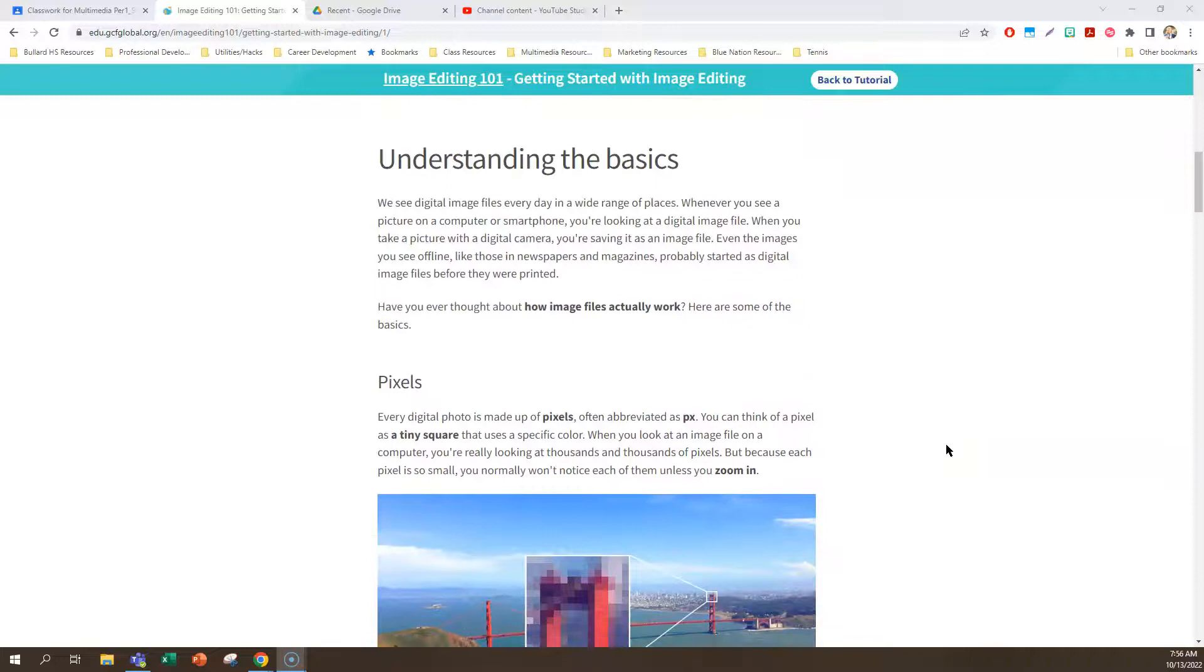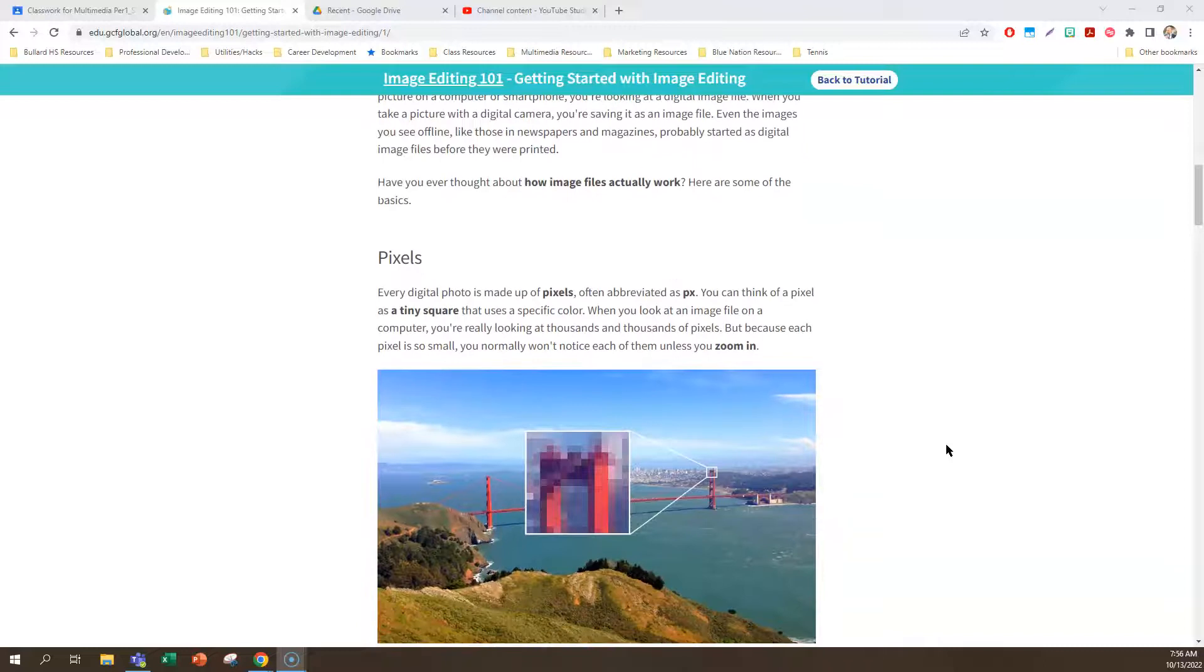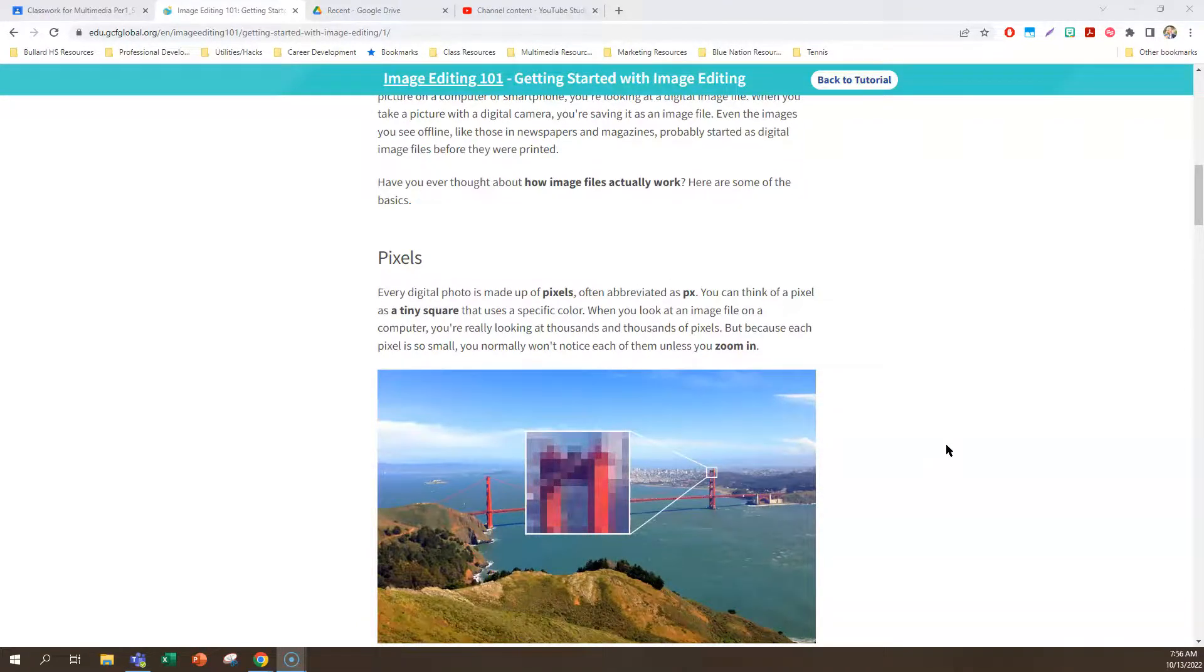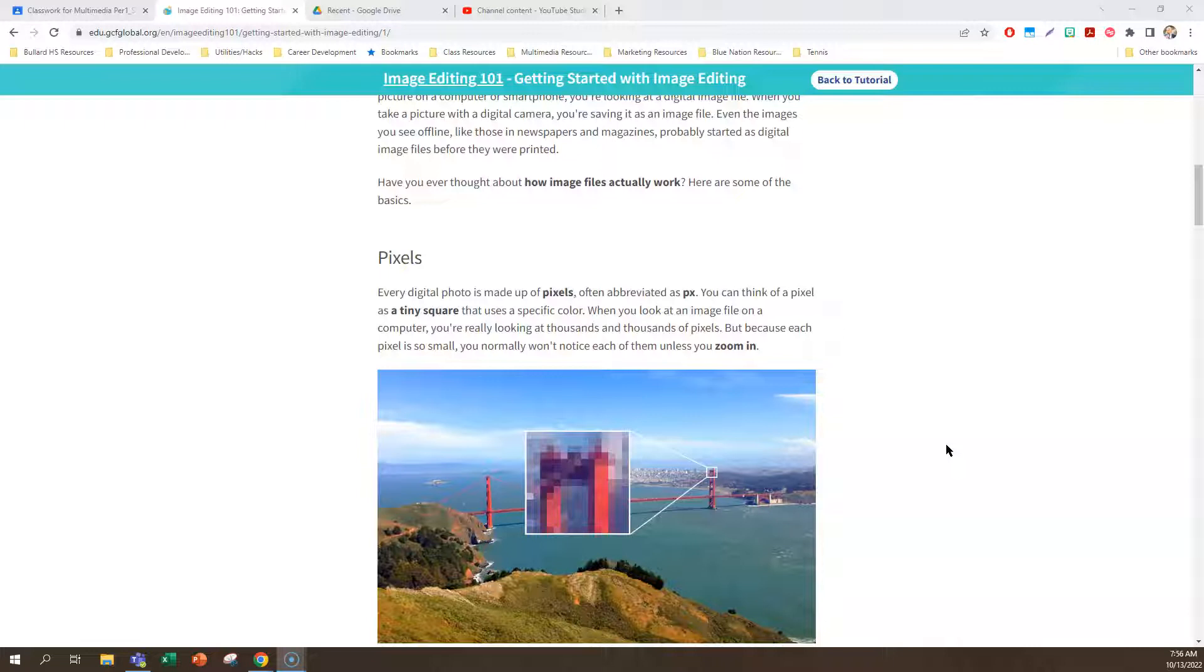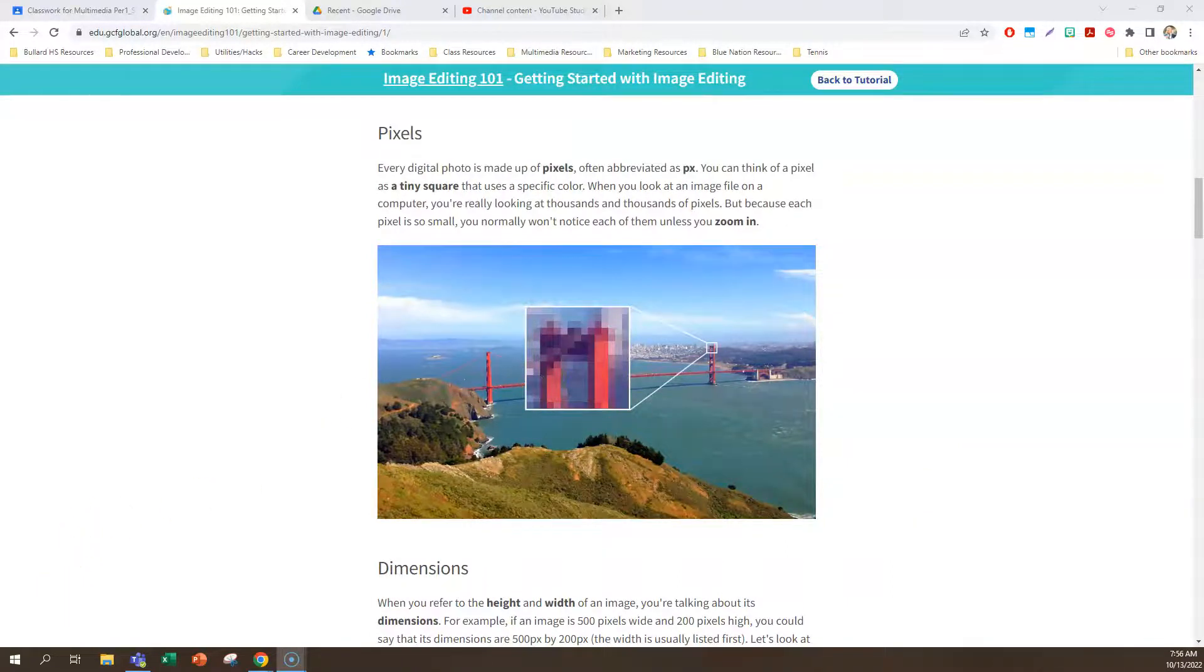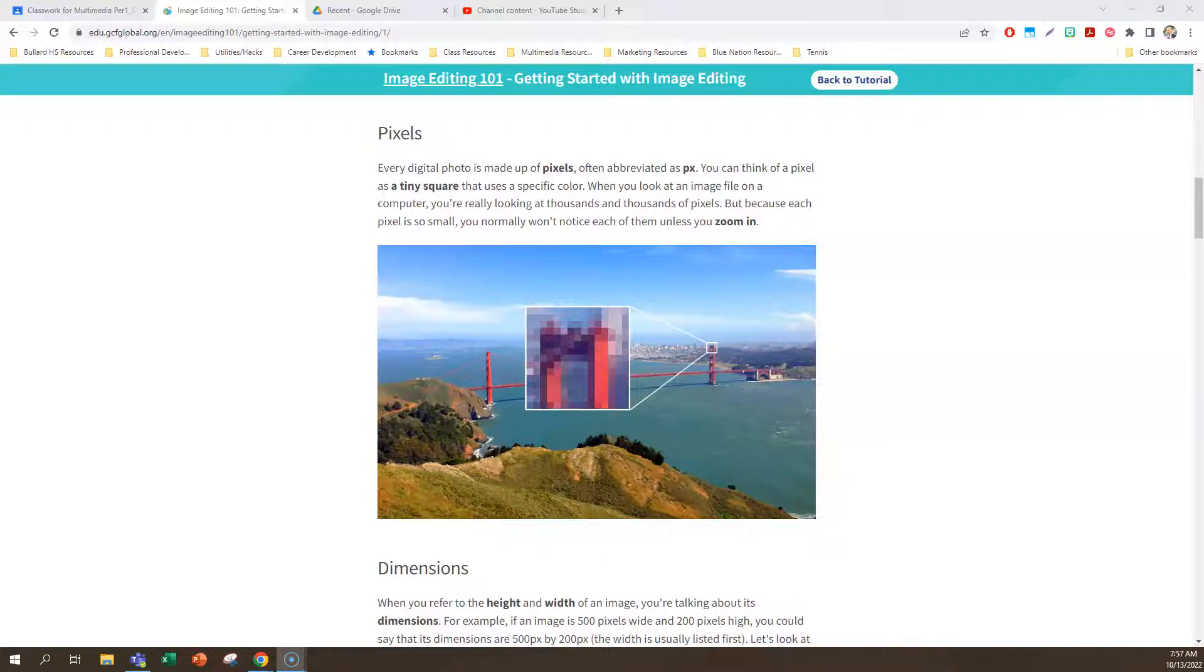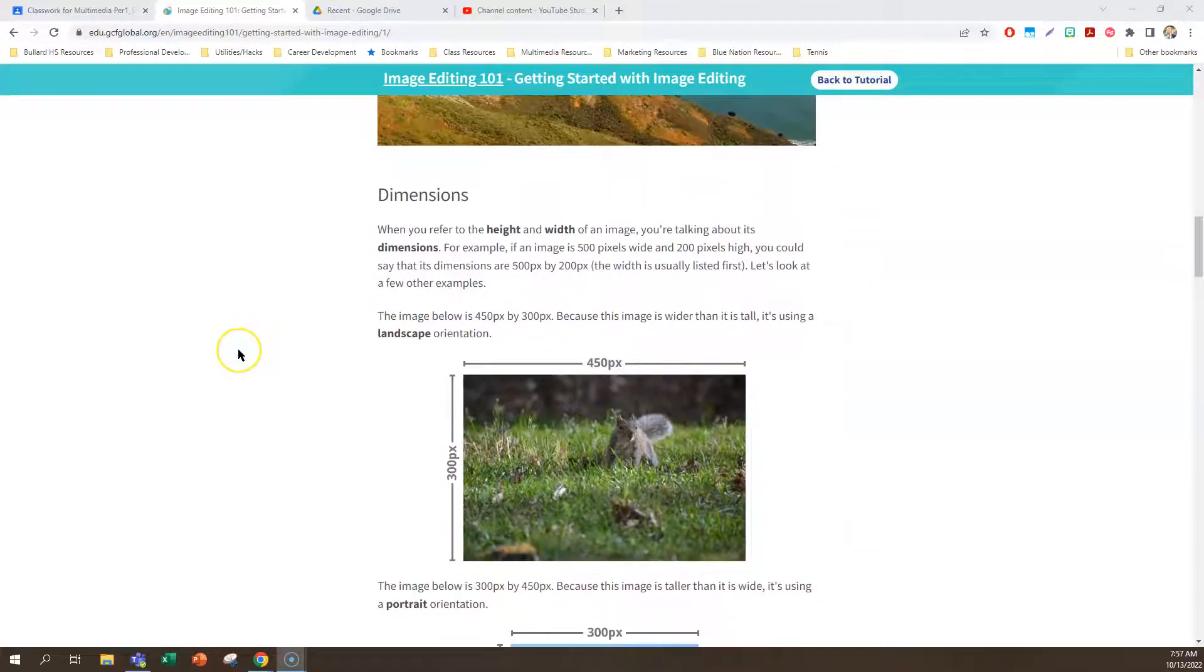Have you ever thought about how image files actually work? So the basics of them are pixels. You might have heard that word. Every digital photo is made up of pixels. The abbreviation is PX. Think of a pixel as a tiny square that uses a specific color. So when you look at an image file on a computer, you're going to see thousands and thousands of these pixels. Pixels are really small, so you normally don't notice them. But if you zoom into a picture like this, you're going to see the pixels. It's the little squares right there.